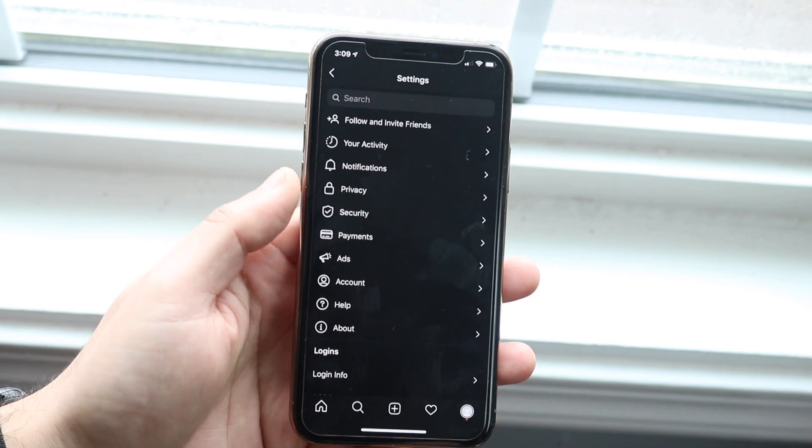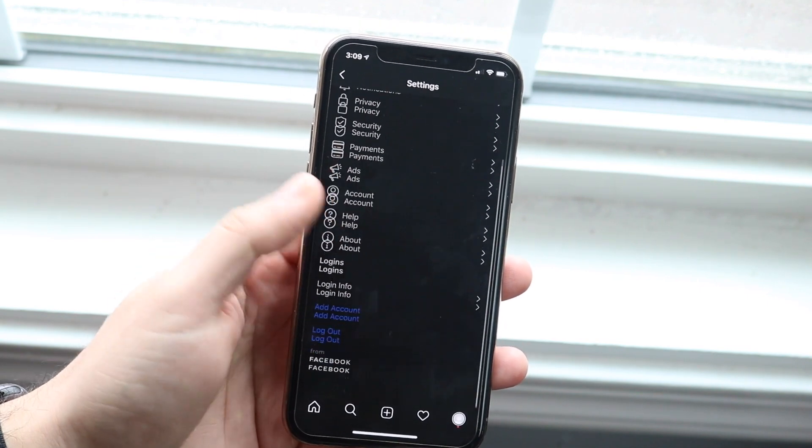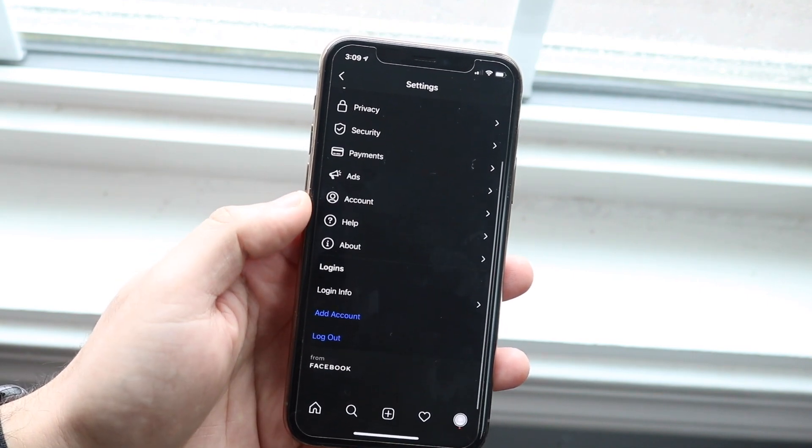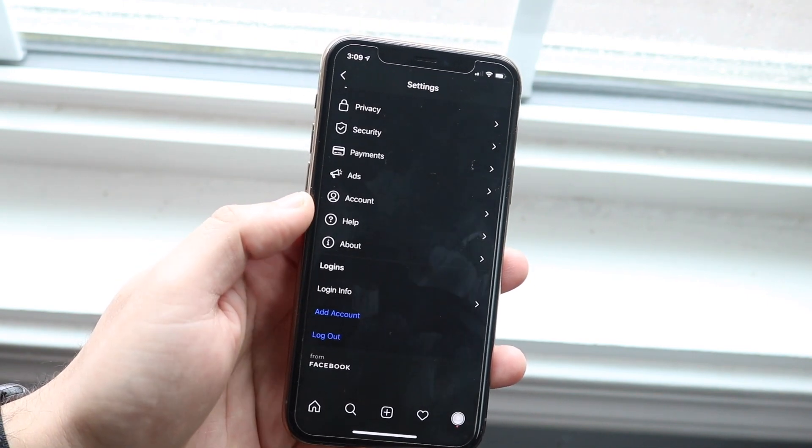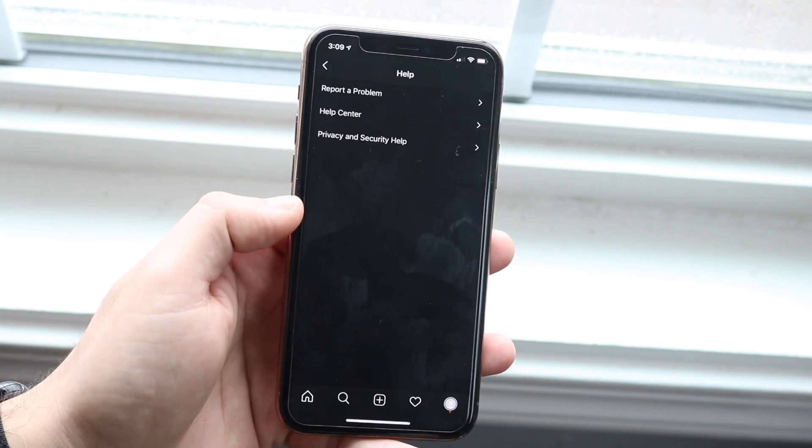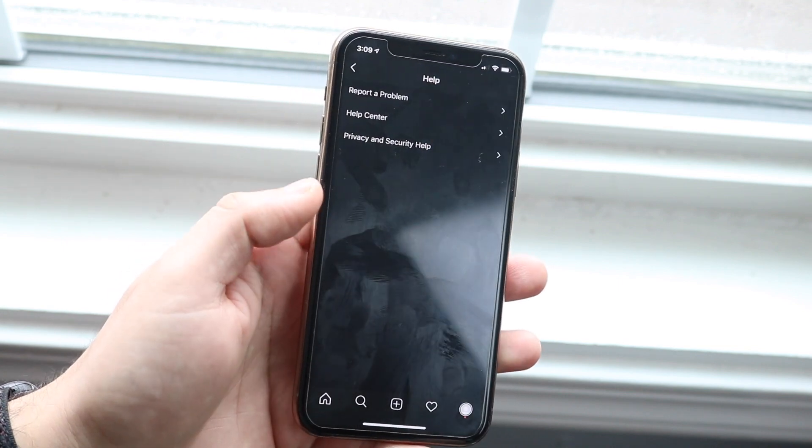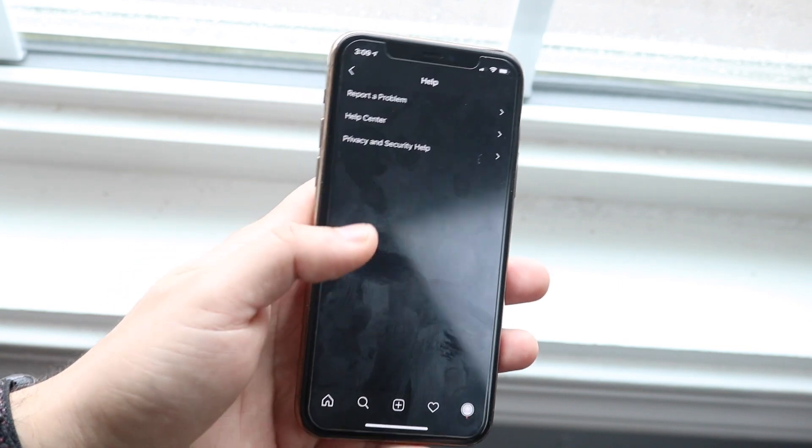You want to hit the settings page, then you'll come to a page like this. What you want to do is scroll down until you see the help icon. You want to go and click that help icon.